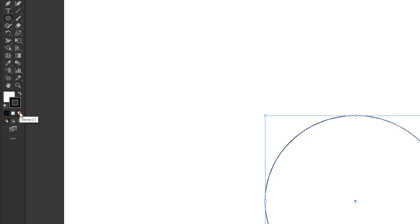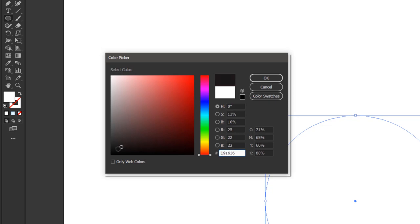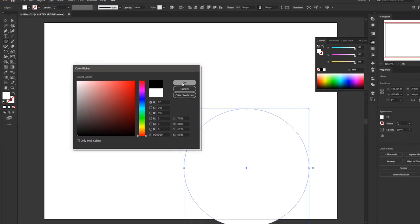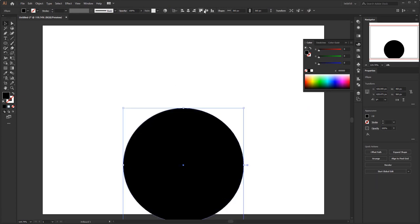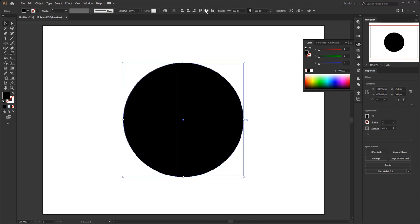Left click the stroke box on the toolbar to activate it, then select the small white box below it with a red slash — its function is to remove the stroke or outline on the object. Then select the fill box opposite the stroke box, double click to give it a color, select black in the color picker panel and click OK. Place this circle in the center using horizontal and vertical align center in the control panel, making sure that align to artboard is active.